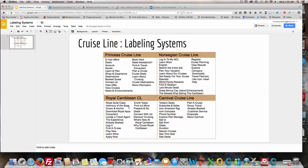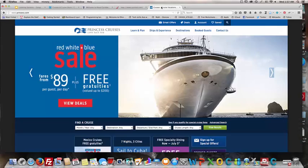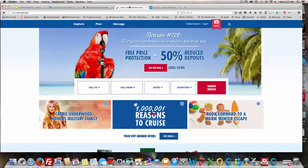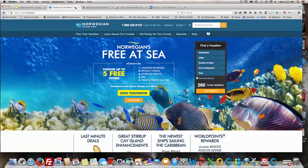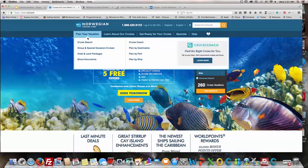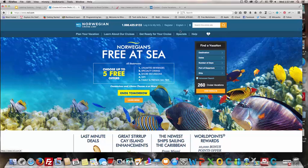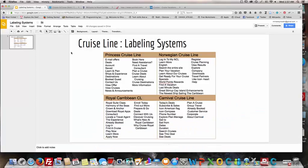But overall, I think the layout and design of all of these websites is pretty good and you're able to find what you need pretty quickly. Okay, that's it — Melissa Neely Nicolini, and this was my assignment on labeling systems.